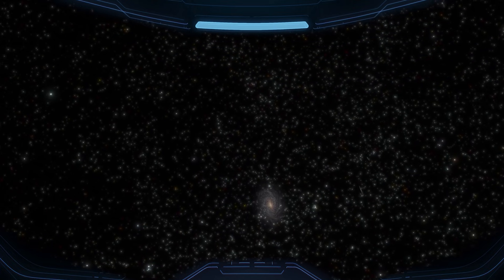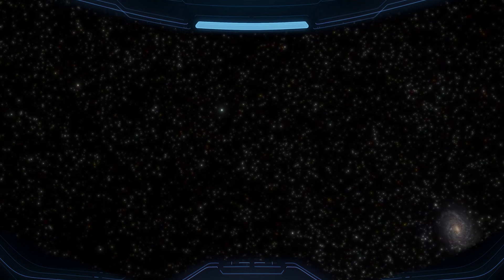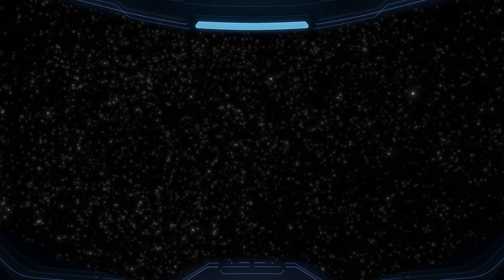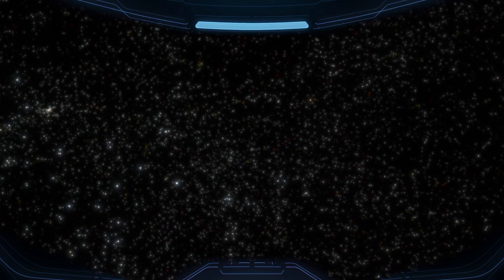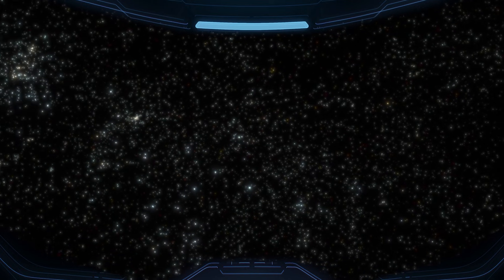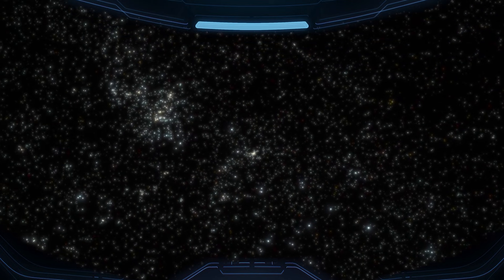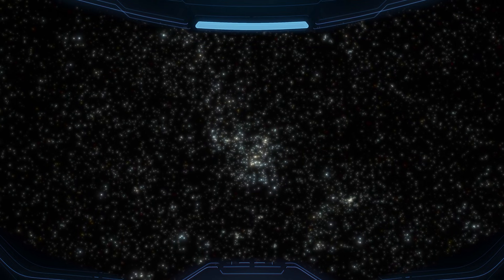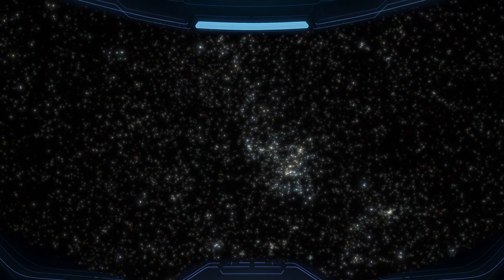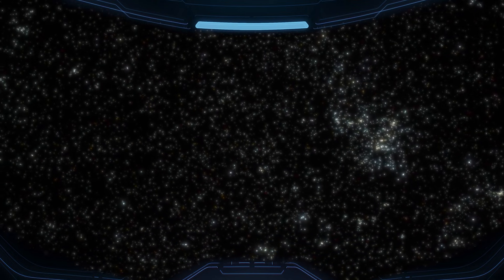The observable universe is estimated to contain around two trillion galaxies. So, when you stare into the dark, you're not staring into nothing. You're staring into space that's full, full of distant galaxies, full of motion, full of time.